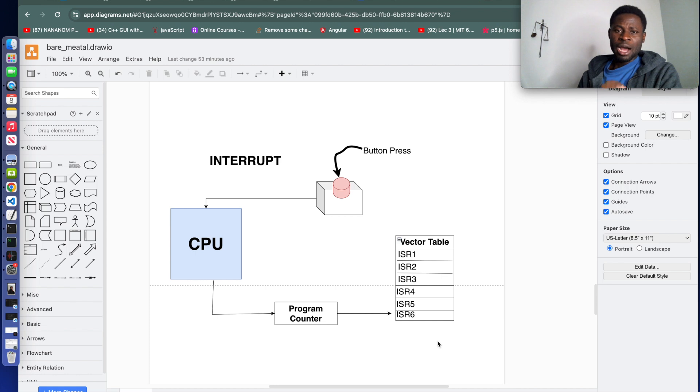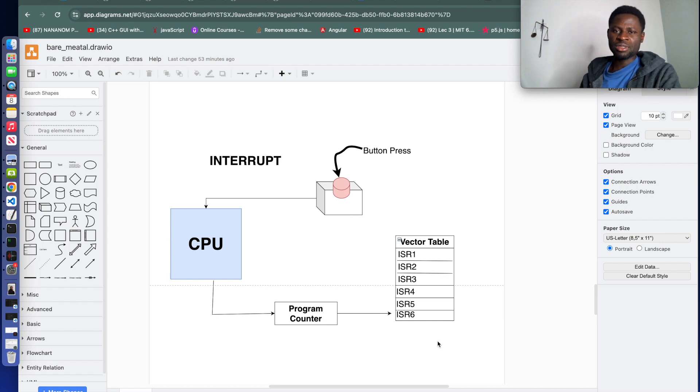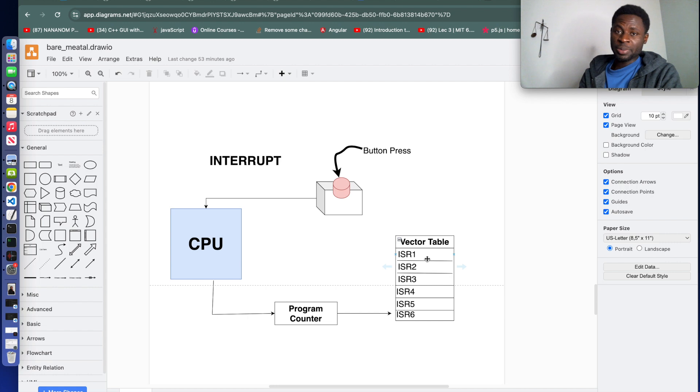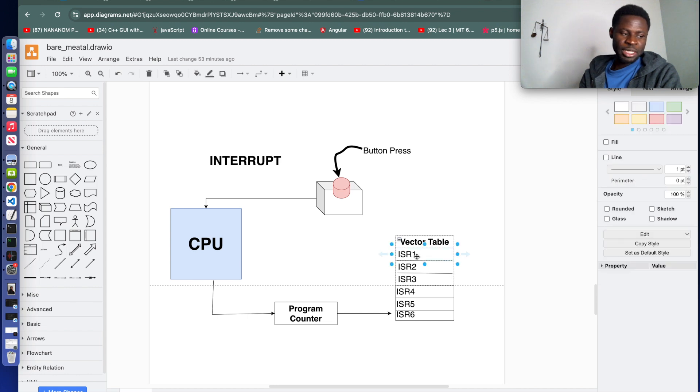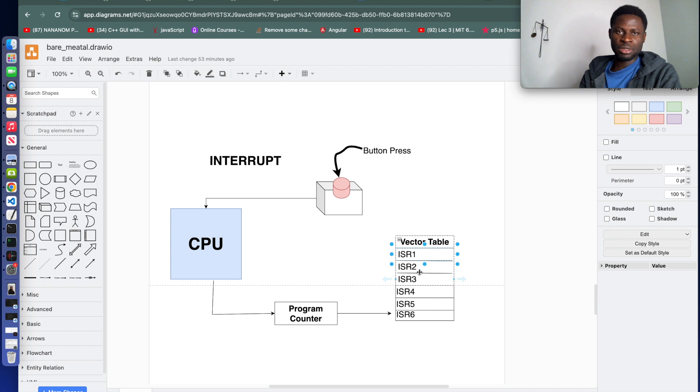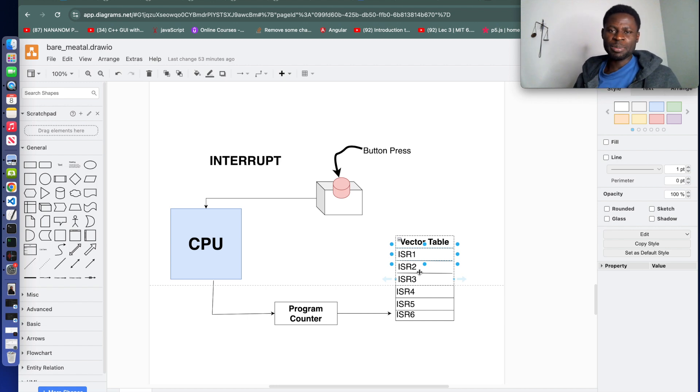However, the first two entries are very essential to the boot process. In respect to our diagram, it will be interrupt service routine one and interrupt service routine two. The first interrupt service routine that is placed on top of the vector table is the initial stack pointer.